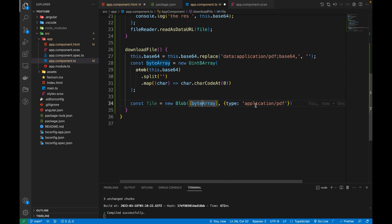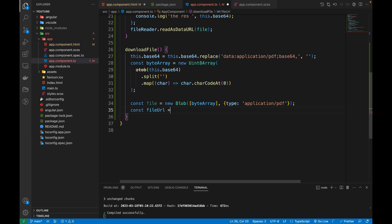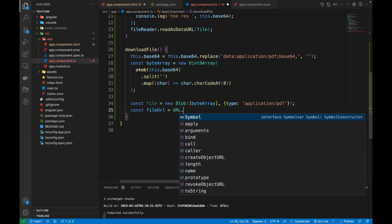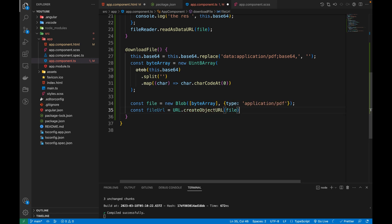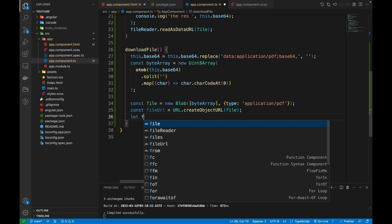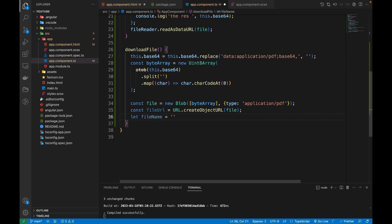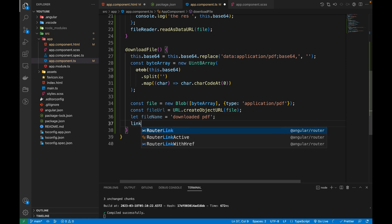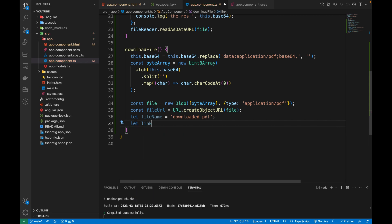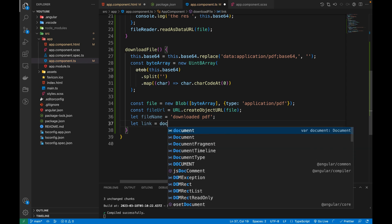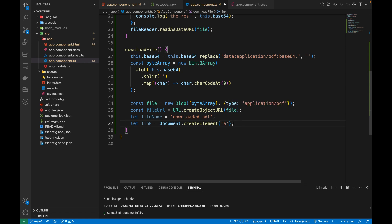Now that the Blob is of type 'application/pdf', I'm going to create a file URL so we can download it. I'll create a const called fileURL and use URL.createObjectURL, passing in the file (Blob). Then I'll set a filename — 'downloaded.pdf' — which will be the name of the downloaded file. I'll then create an anchor element using document.createElement('a').